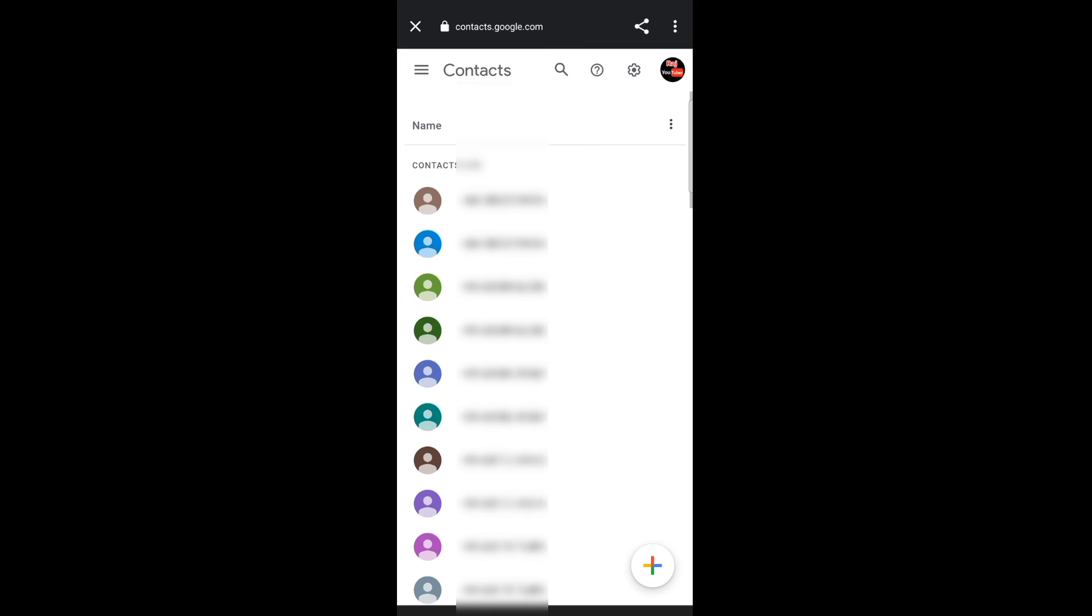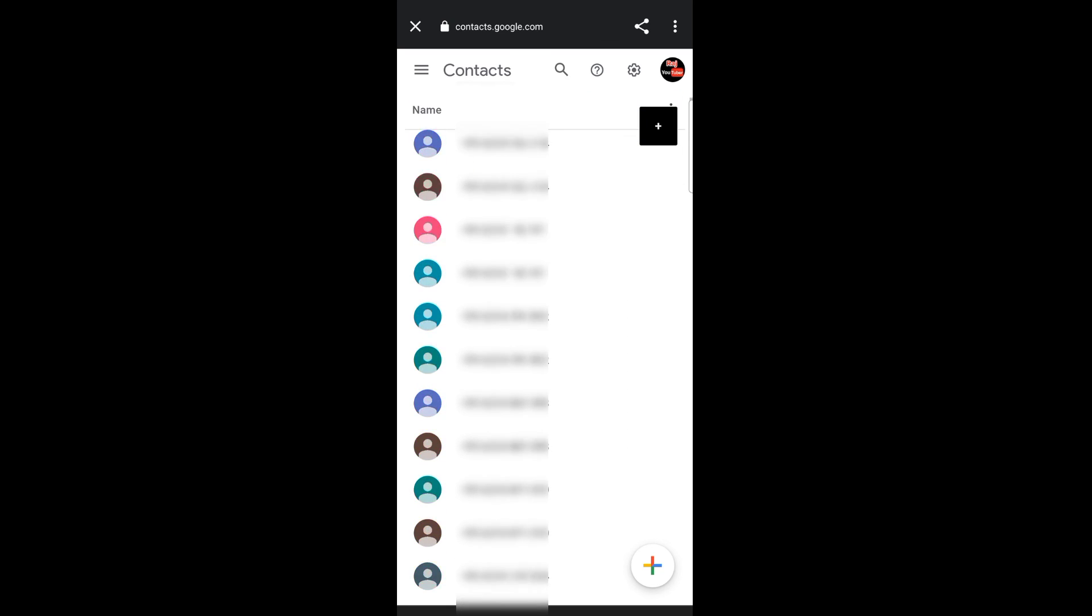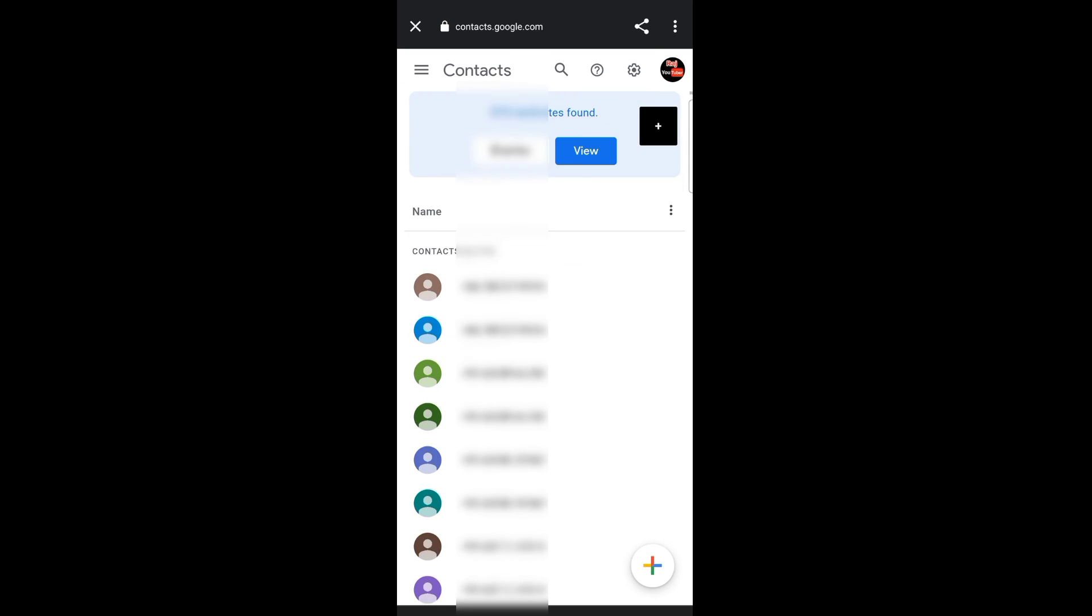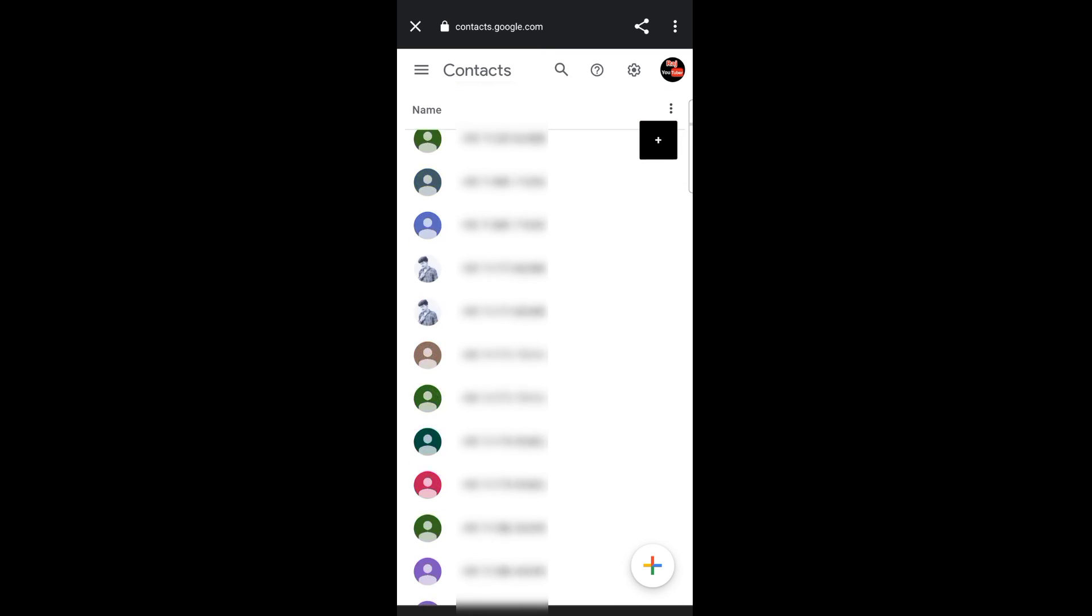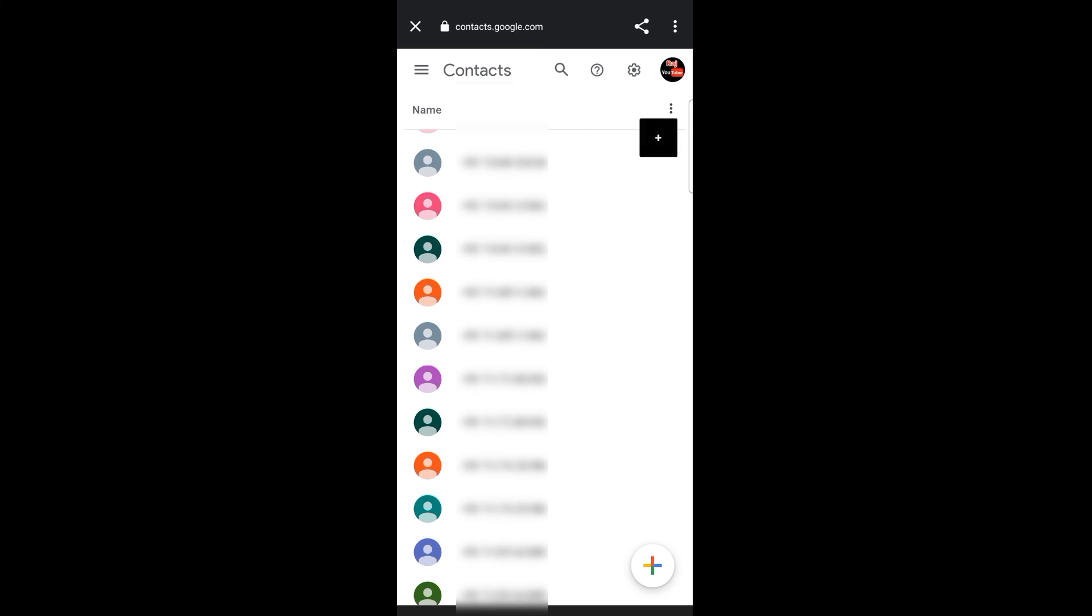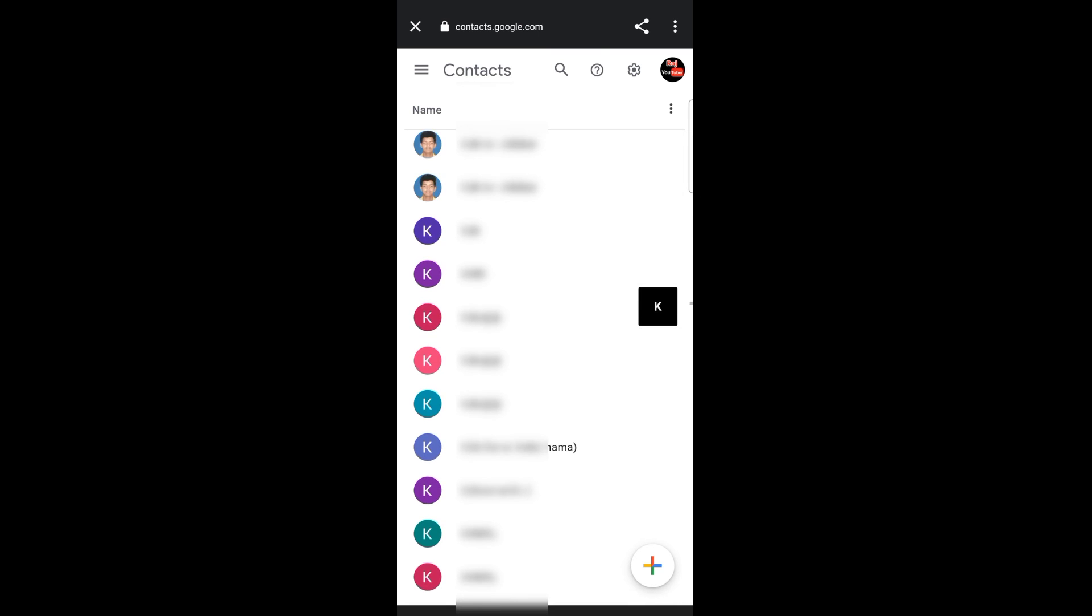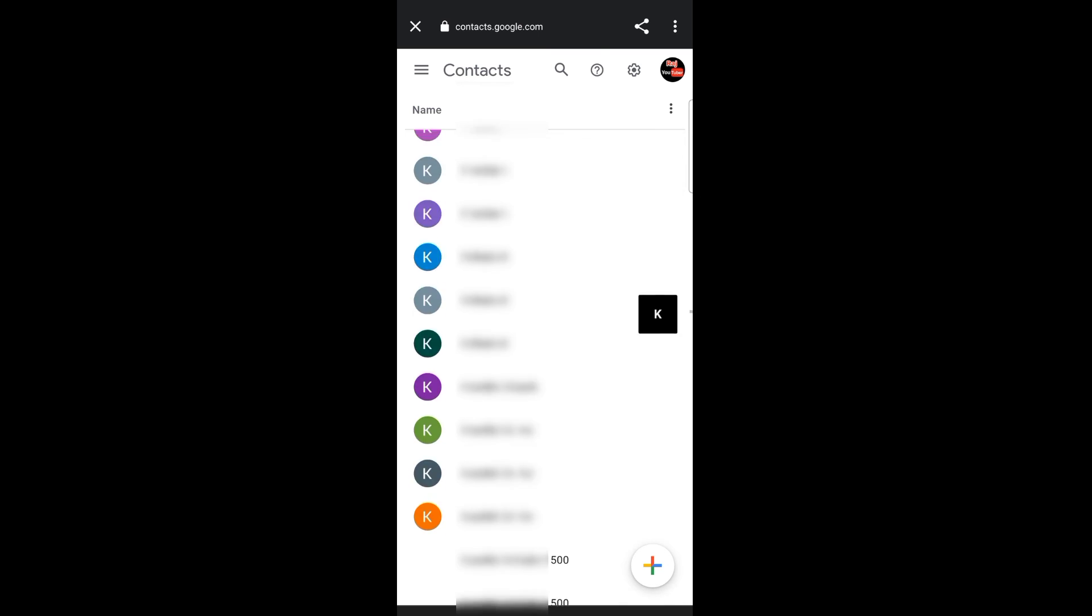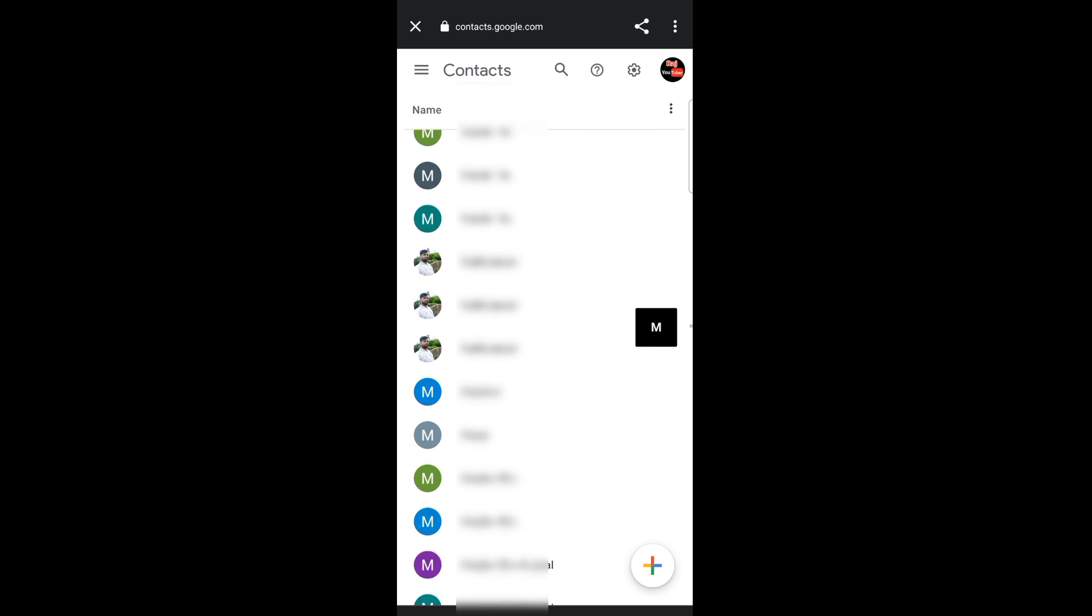Once it opens, you'll see your contacts starting from the beginning. You can swipe down to find specific contacts. If you have many contacts, you can scroll down to see them and find the contact you want to delete.